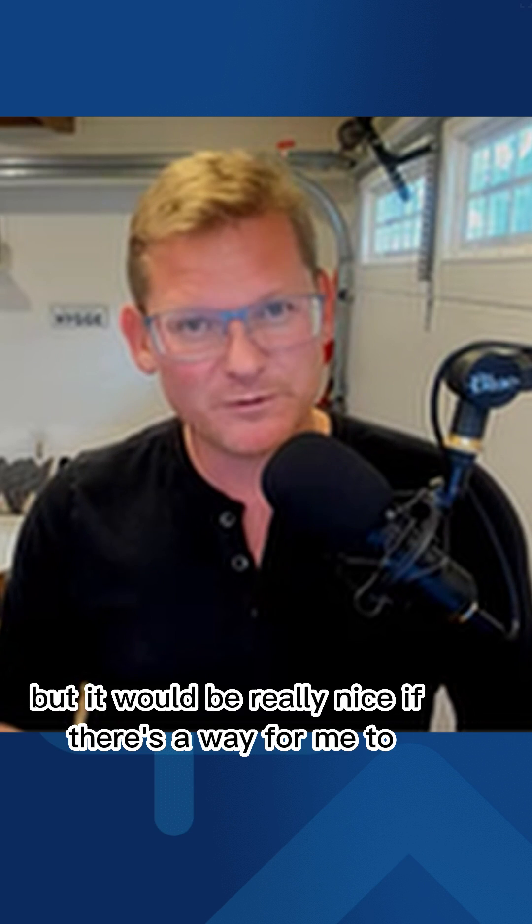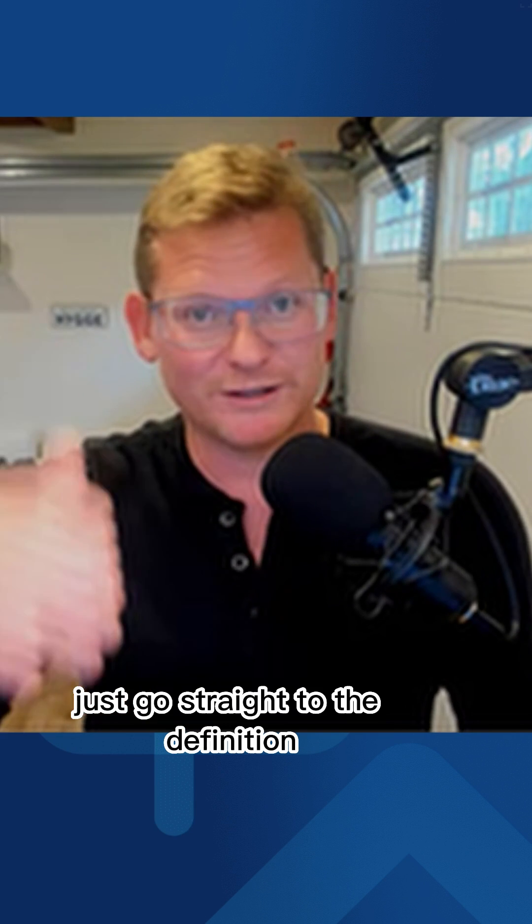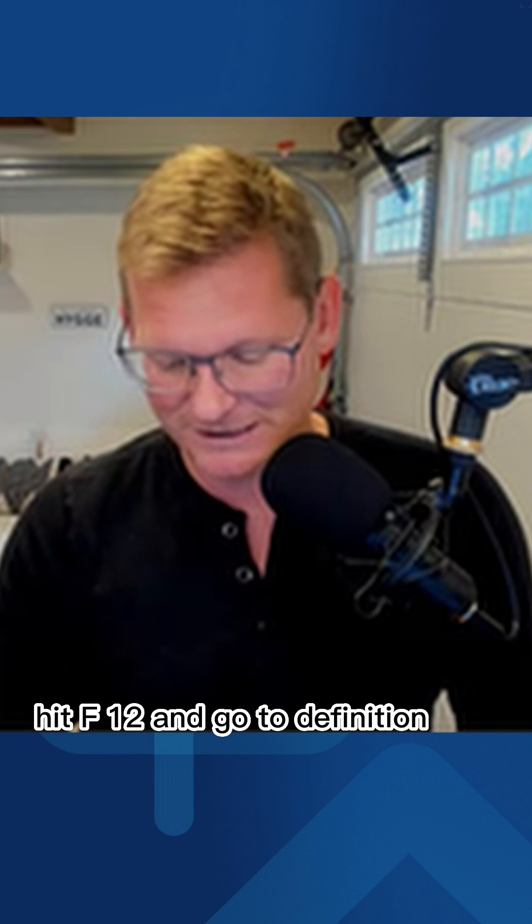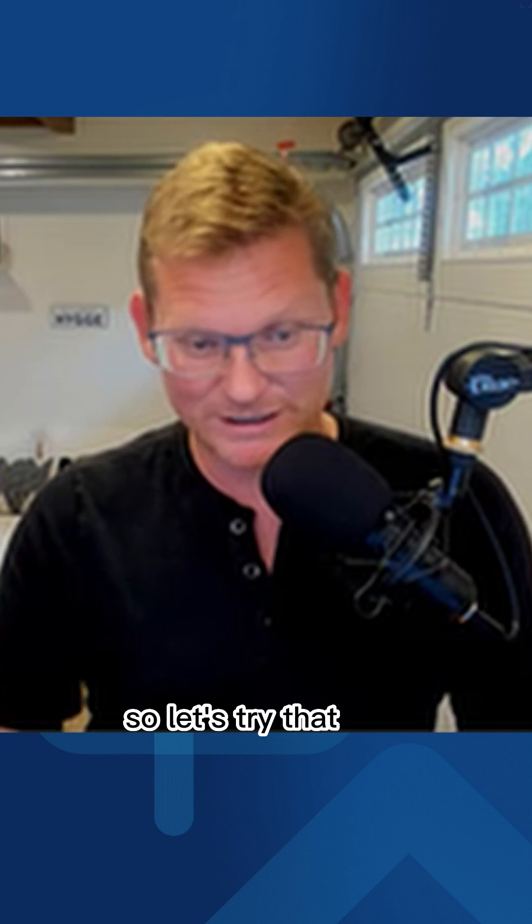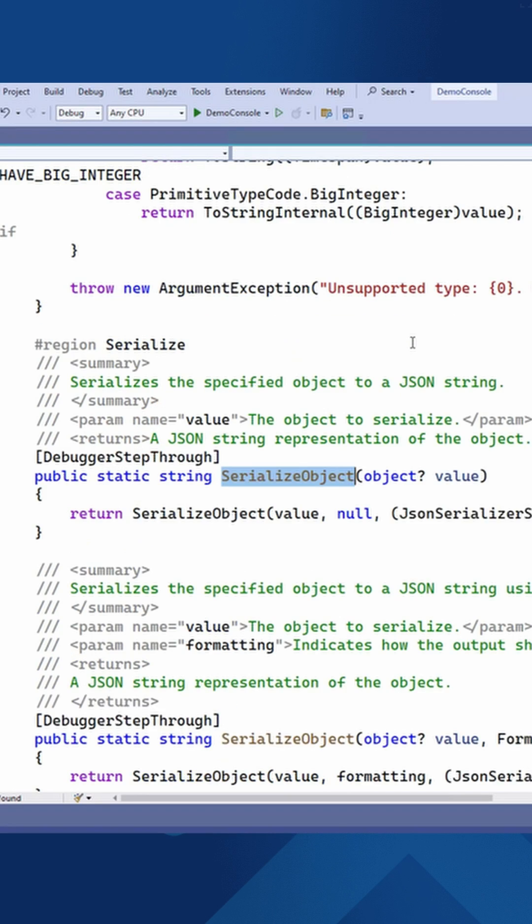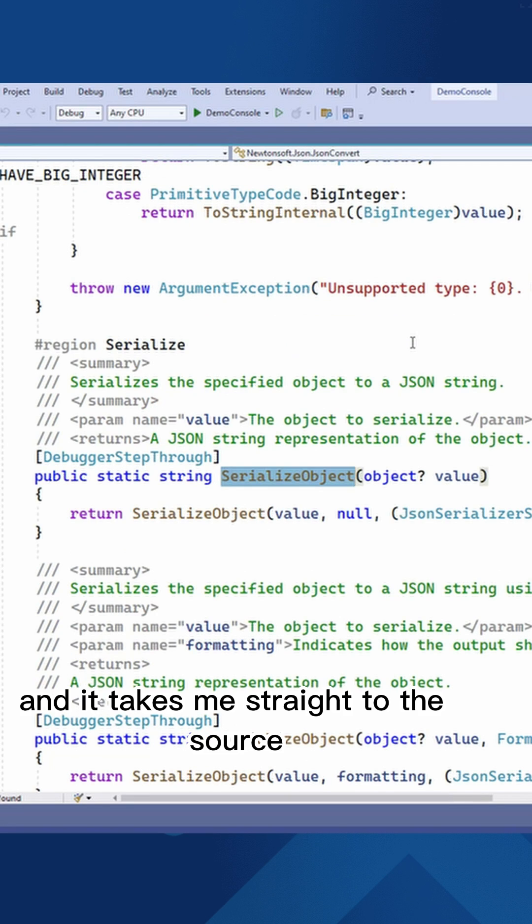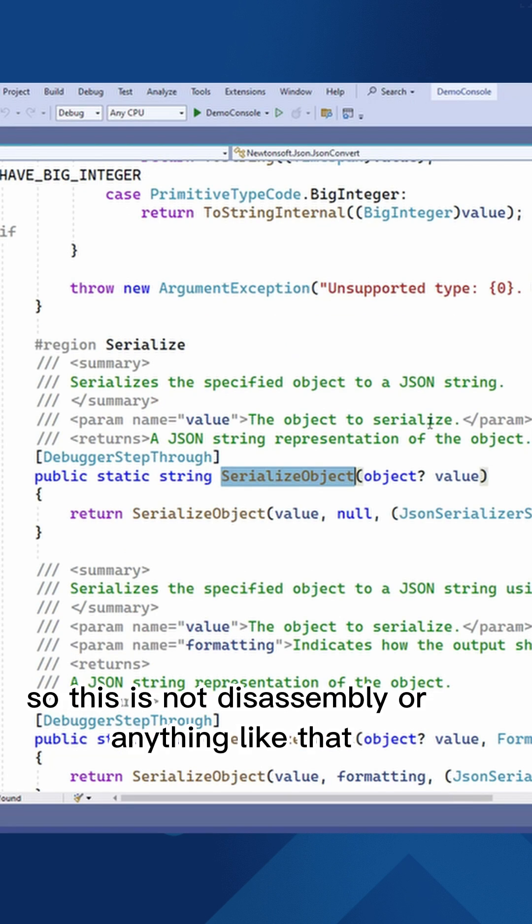But it would be really nice if there's a way for me to just go straight to the definition, hit F12 and go to definition. So let's try that. And it takes me straight to the source.